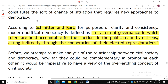Schmitter and Karl, for purpose of clarity and consistency, defined modern political democracy as a system of governance in which rulers are held accountable for their actions in the public realm by citizens acting indirectly through the cooperation of their elected representatives.